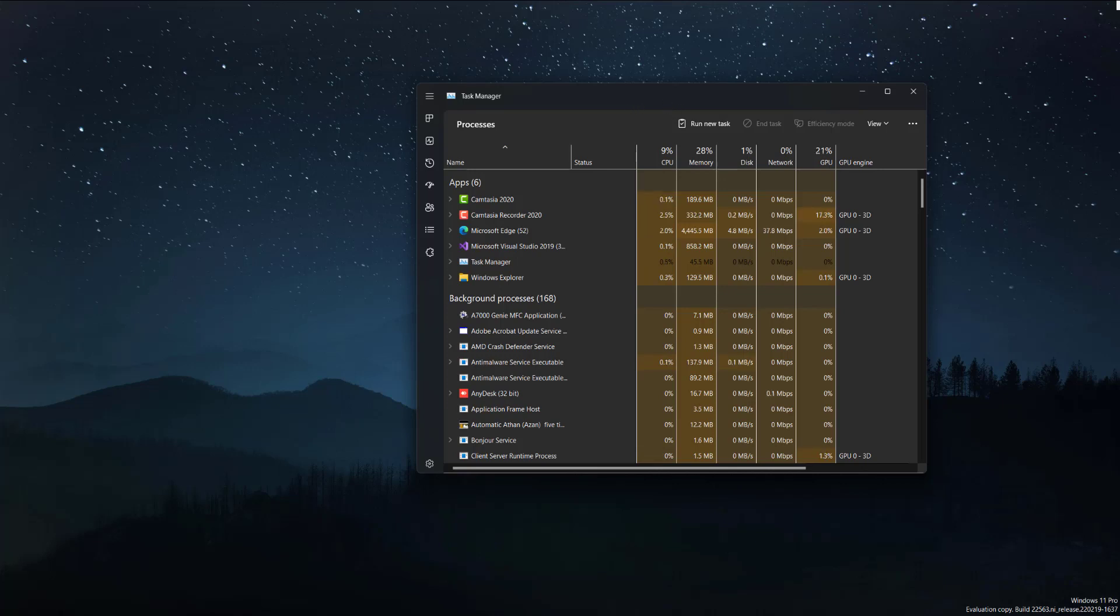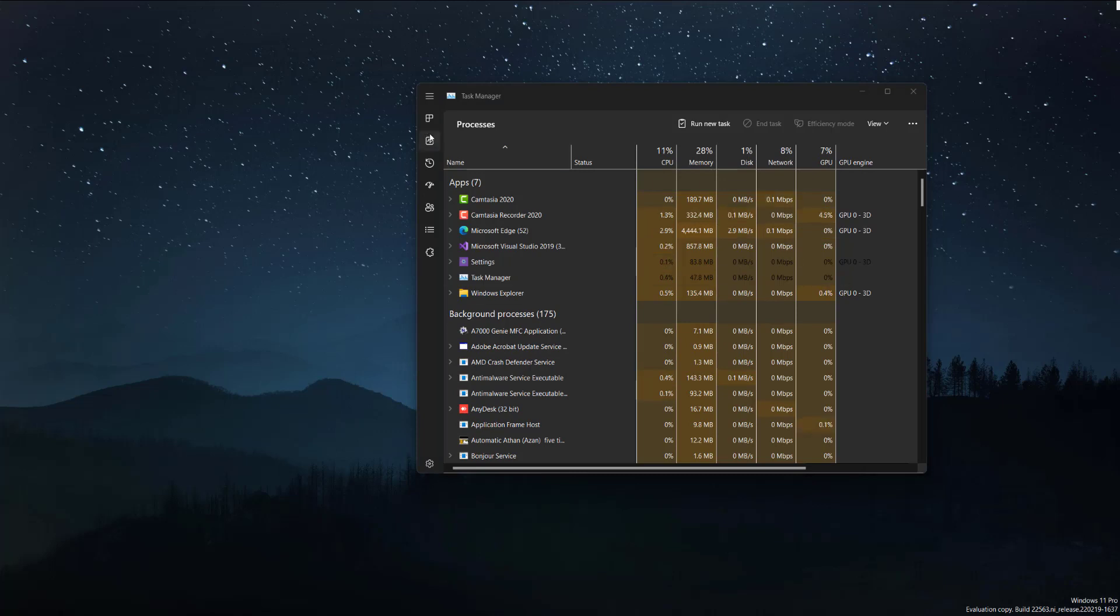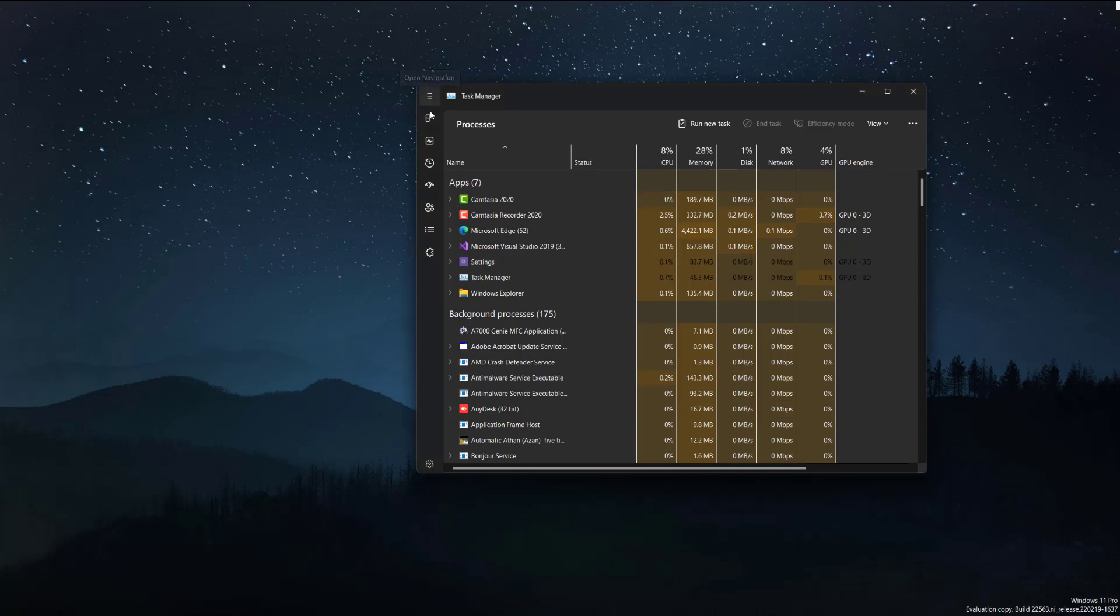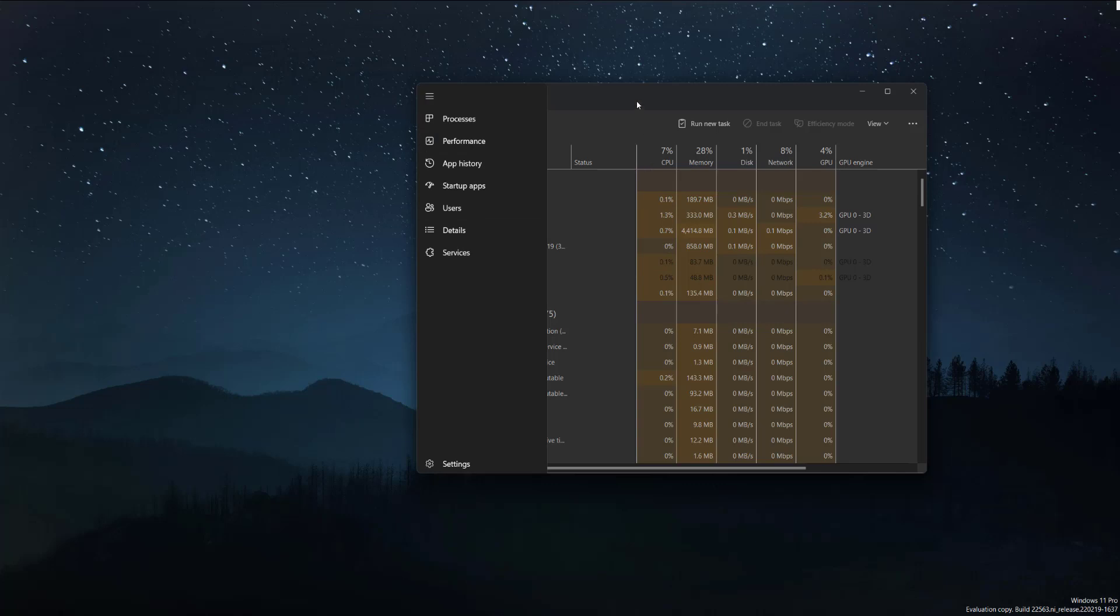So we can see over here on the left hand side are the different icons. You can expand them by clicking this hamburger thing over here. Processes, performance, app history - it's similar to the old one where it had the tabs on top but now it's on the left and it's just a way more sleeker and cooler design in my opinion.